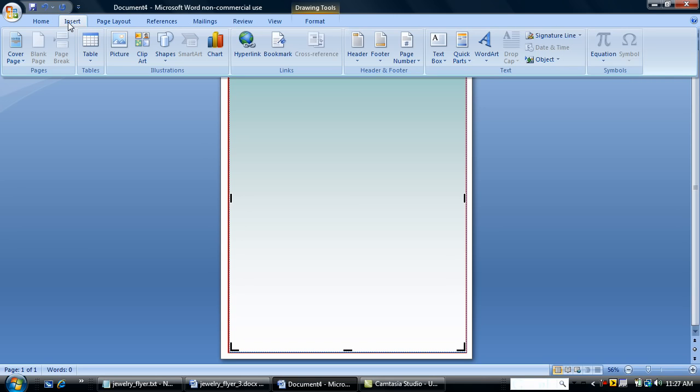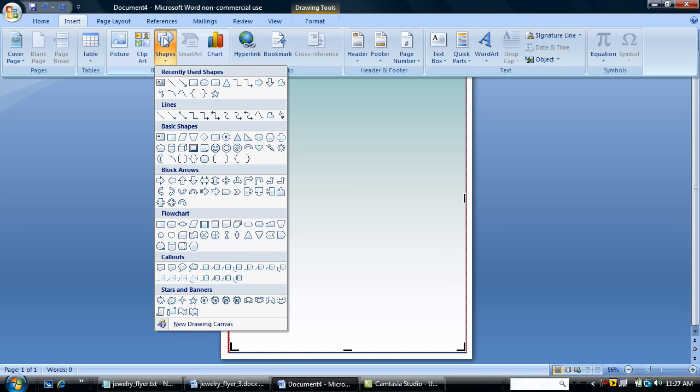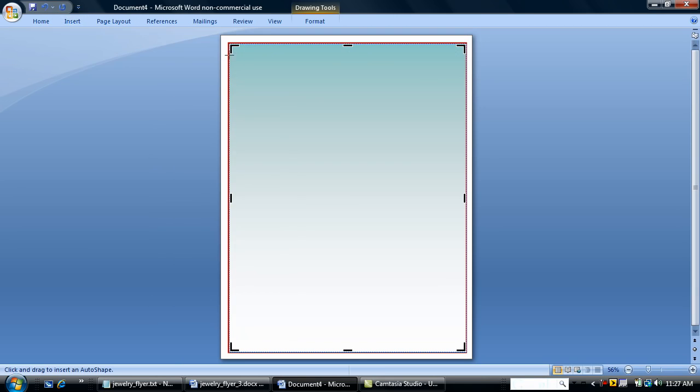The next thing I'm going to do is add another auto shape. And just add a visual element to my flyer.